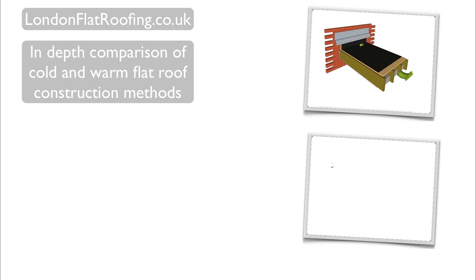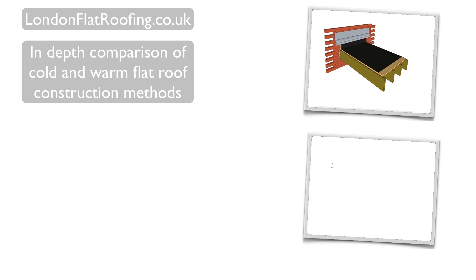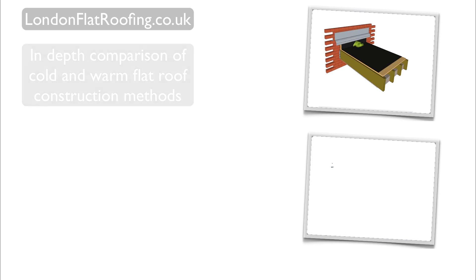In this video, I assume you have some knowledge about the systems I am explaining. If not, I suggest you watch Warm Roof Construction Explained and Cold Roof Construction Explained. Links to both these videos are on screen now.